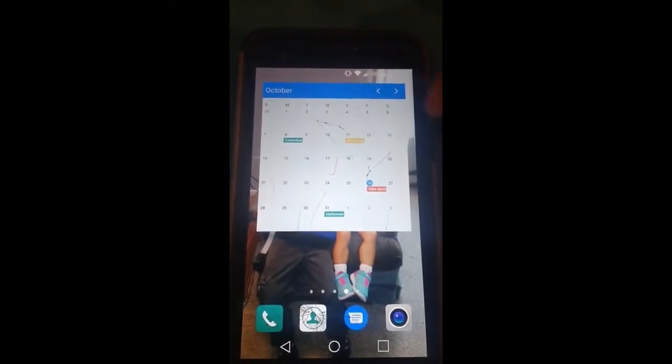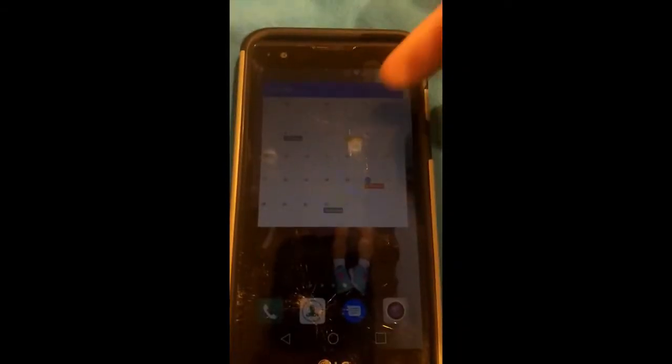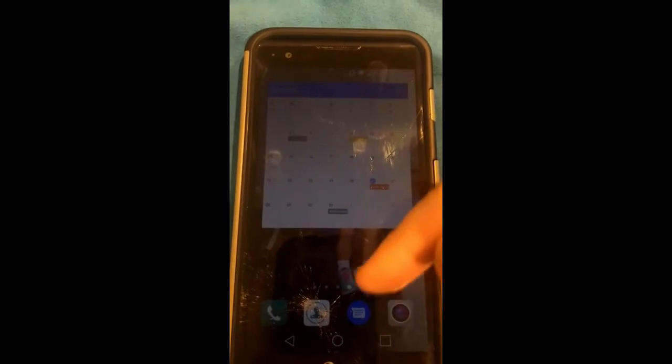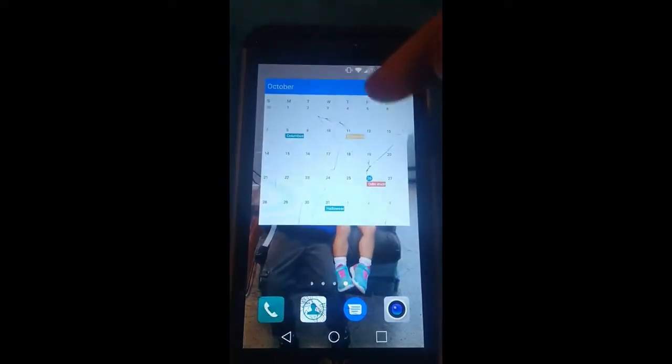Hi, this is Jason with Dave's Computer Tip with another how-to video for you. This is on how to adjust your Android phone's lock screen.